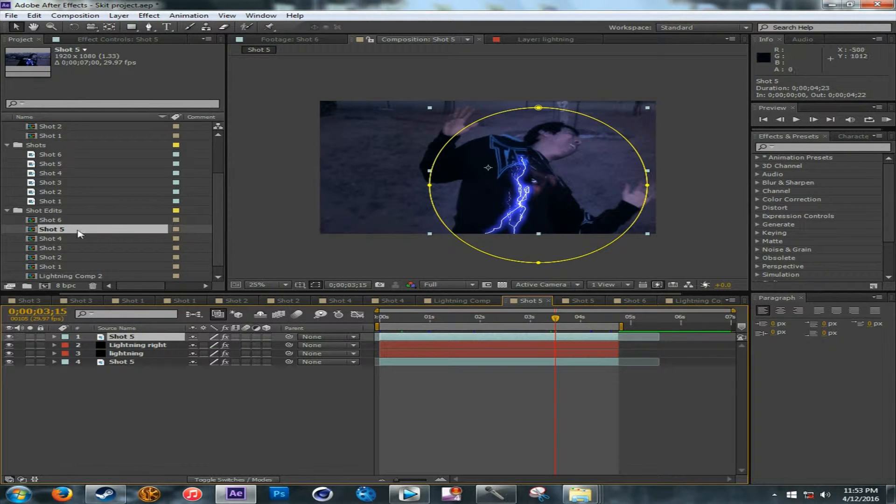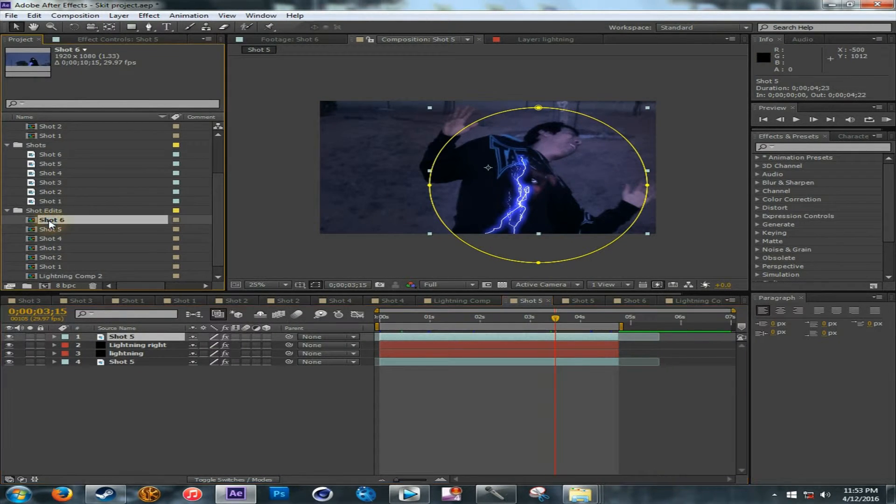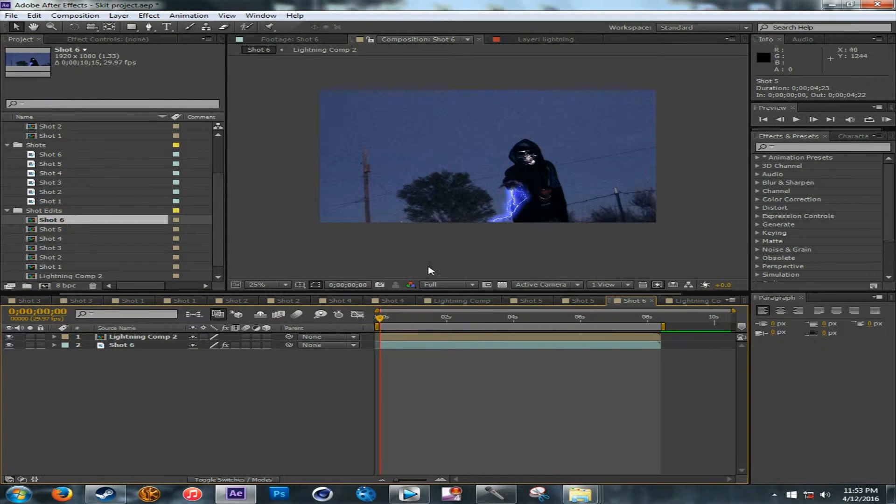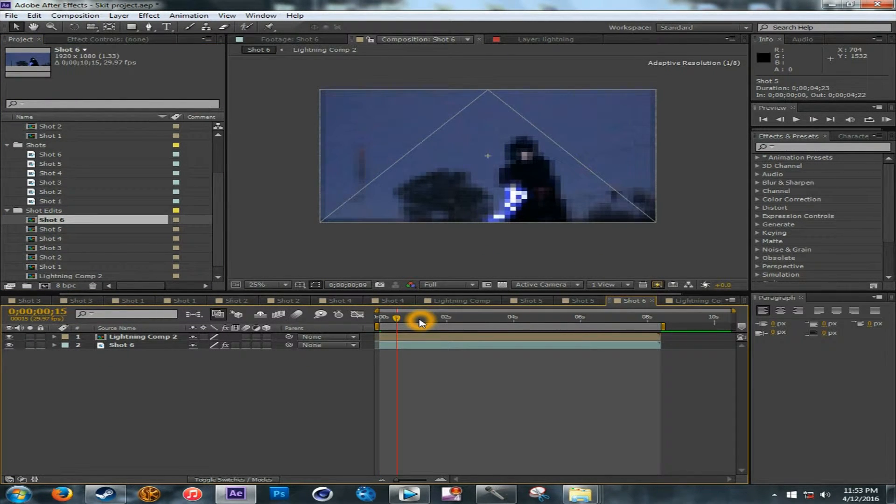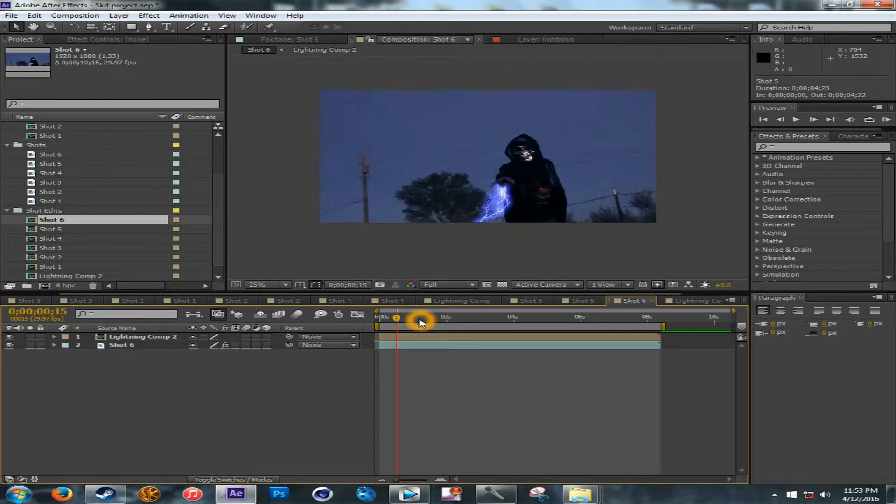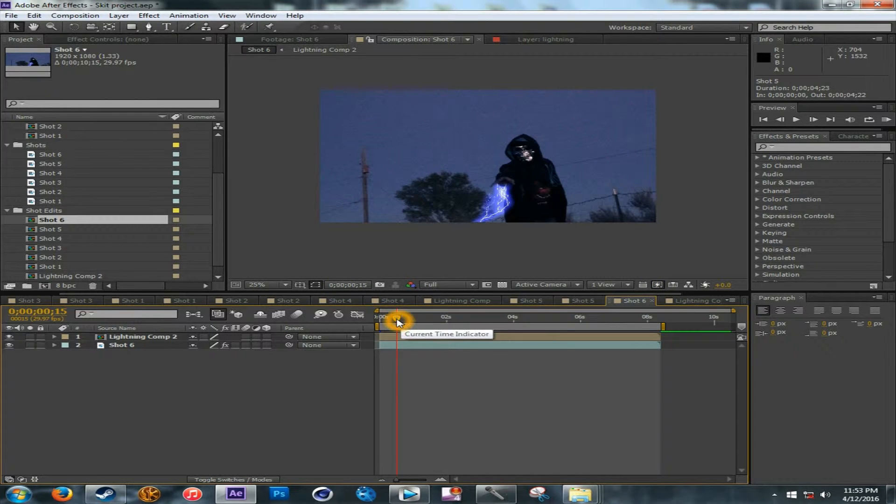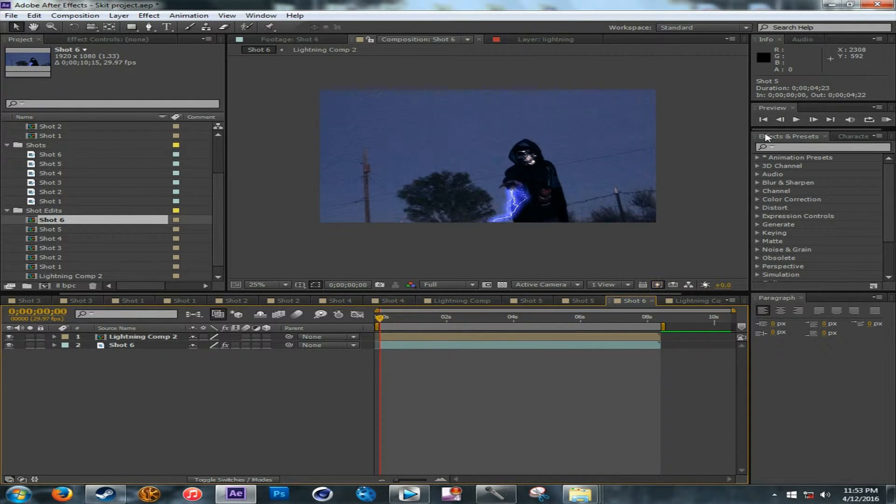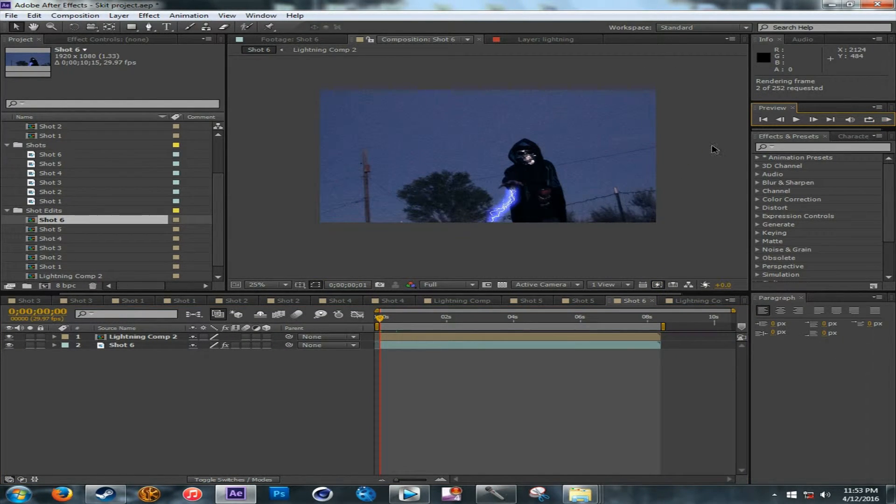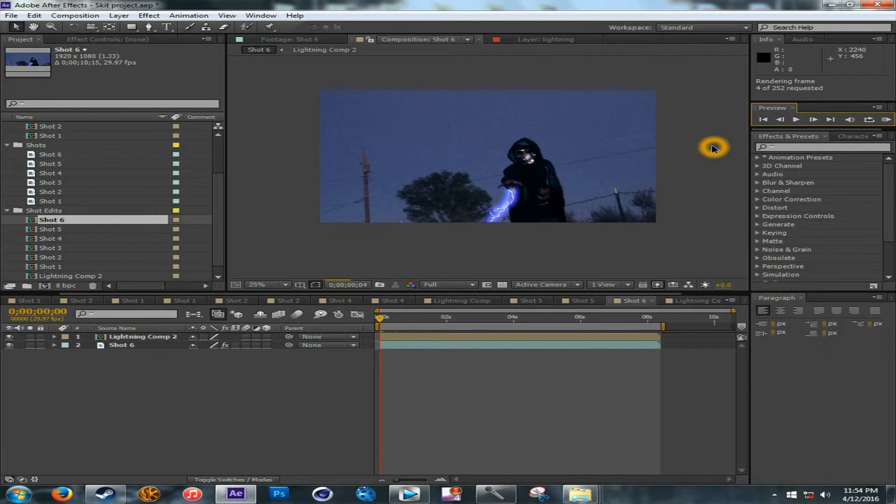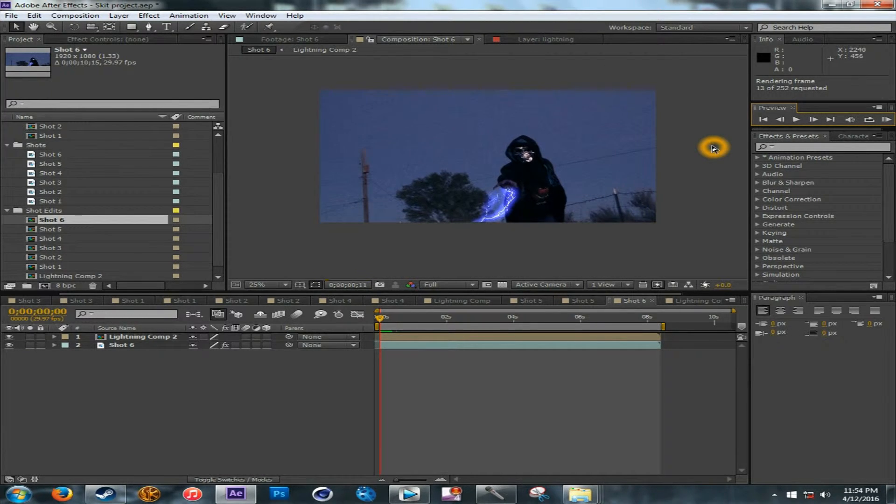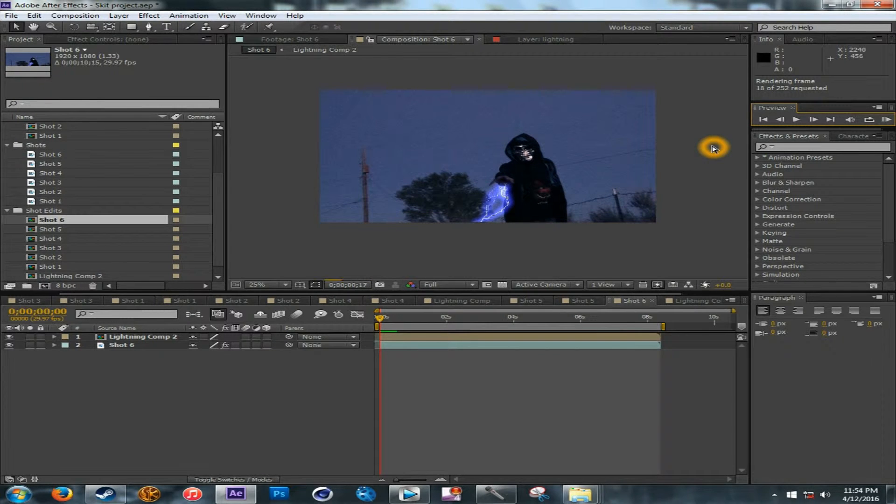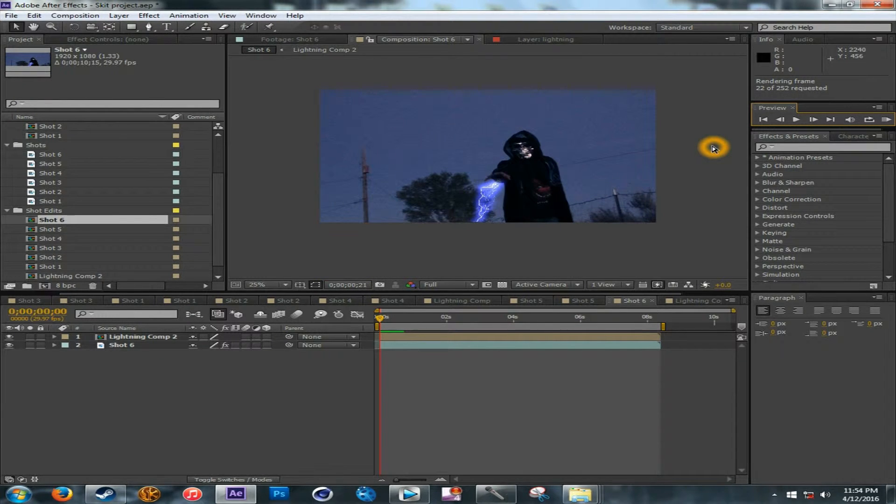And then shot six, is whenever I'm moving forward, doing the lightning, so let's just compose this real quick, so you can see, this one might take a little longer. Honestly, this took me a long while.